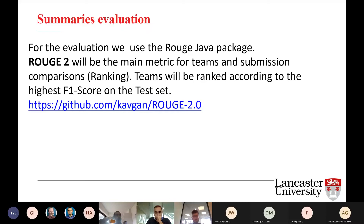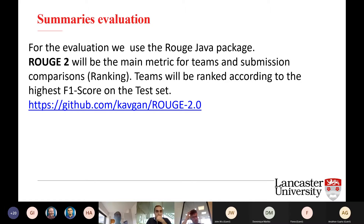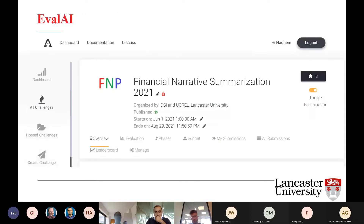For the evaluation, we will use the ROUGE Java package. We will use this metric with four variations: ROUGE-1, ROUGE-2, ROUGE-L, and ROUGE-SU4. But for the final ranking, we will use the bigram measure — ROUGE-2 — and we will use the F1 score for ranking the final teams.